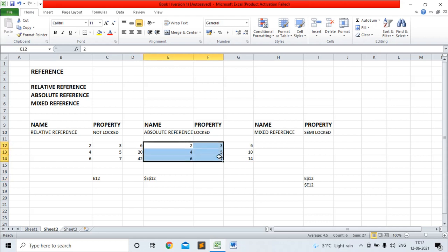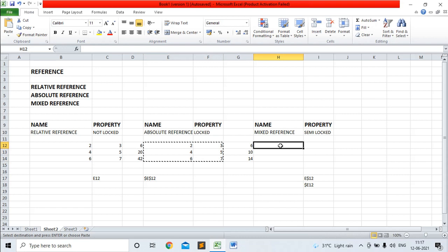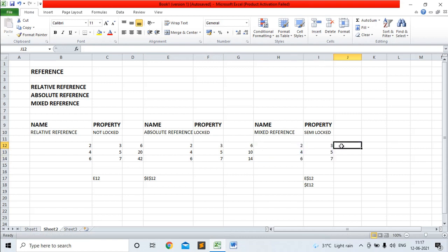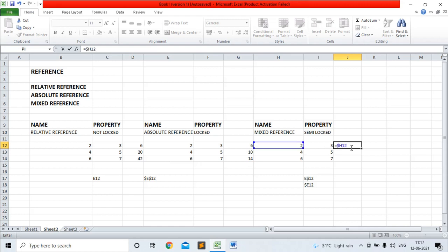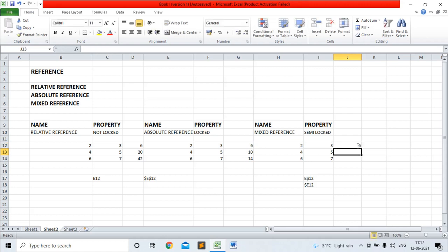I am copying these values and pasting here, and I am writing a function. H is the column name and 12 is the row name. So $H and 12 — this is an example of mixed reference where I have used the $ symbol before the column name. That means the column is locked, but I have not used the $ symbol before the row name, so the row reference is not locked. I am multiplying with another value — the second parameter reference is I12, which means it is a relative reference. The output is 6.